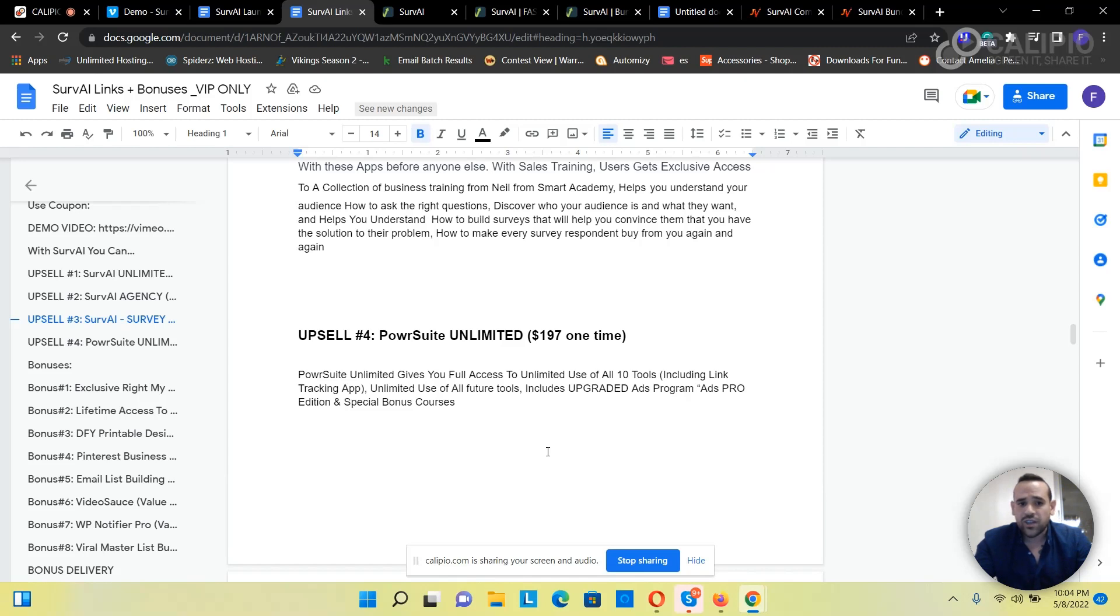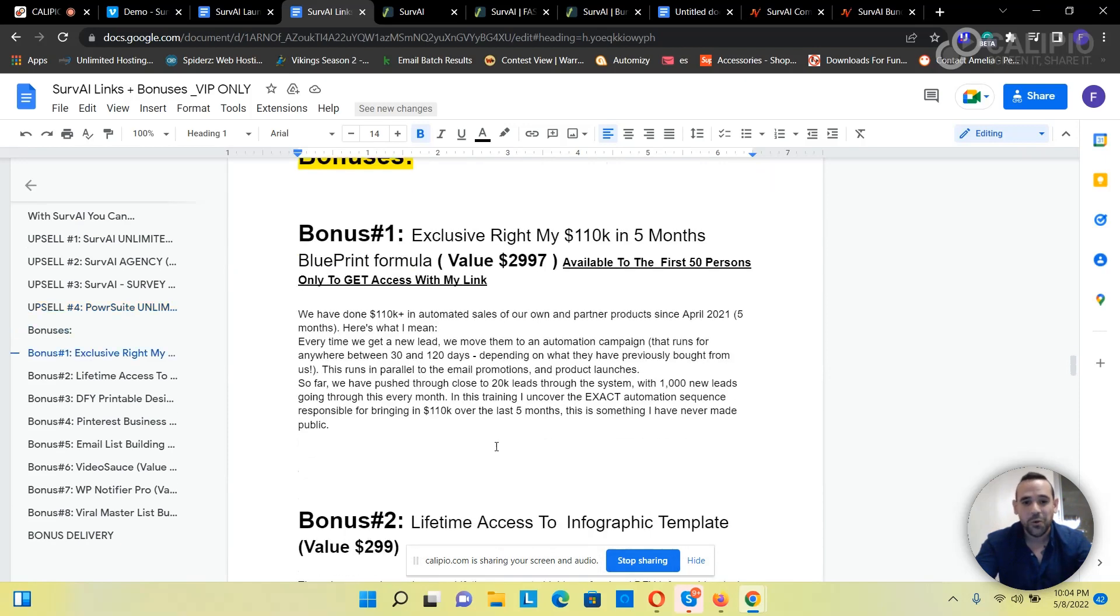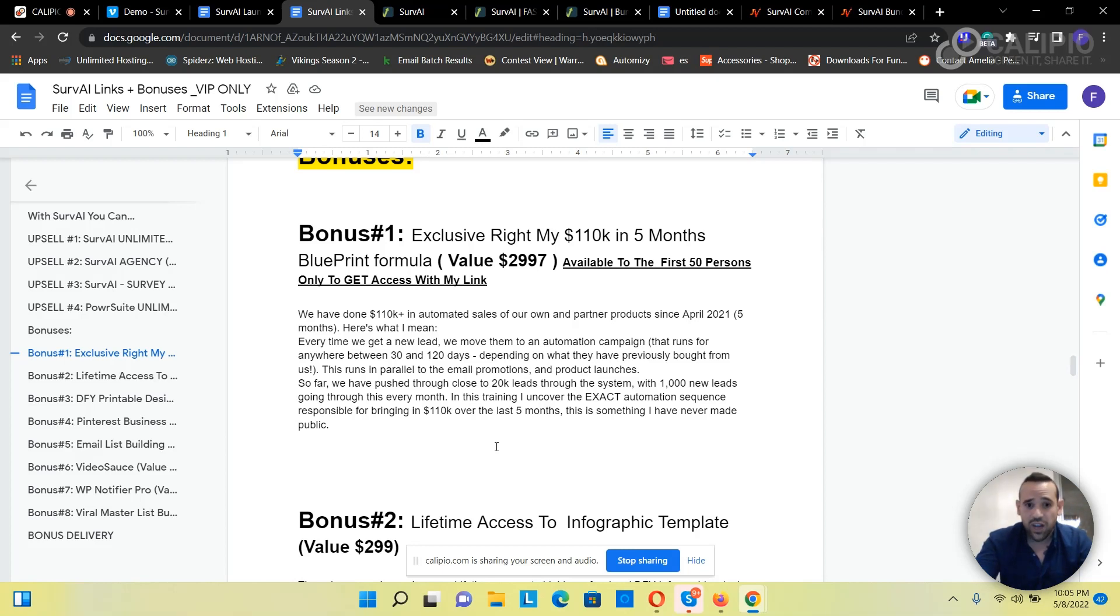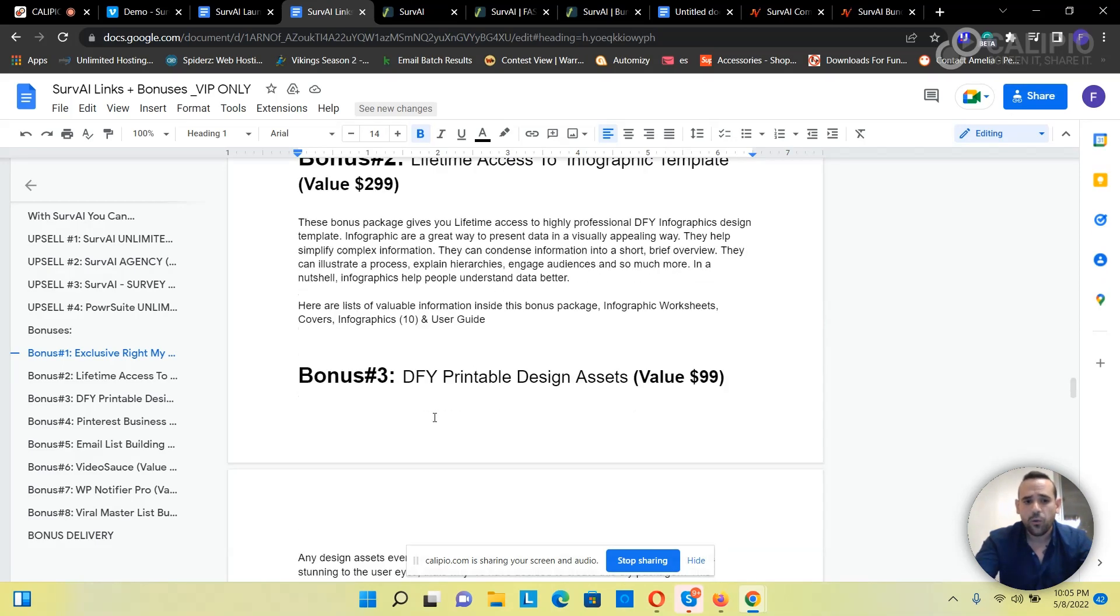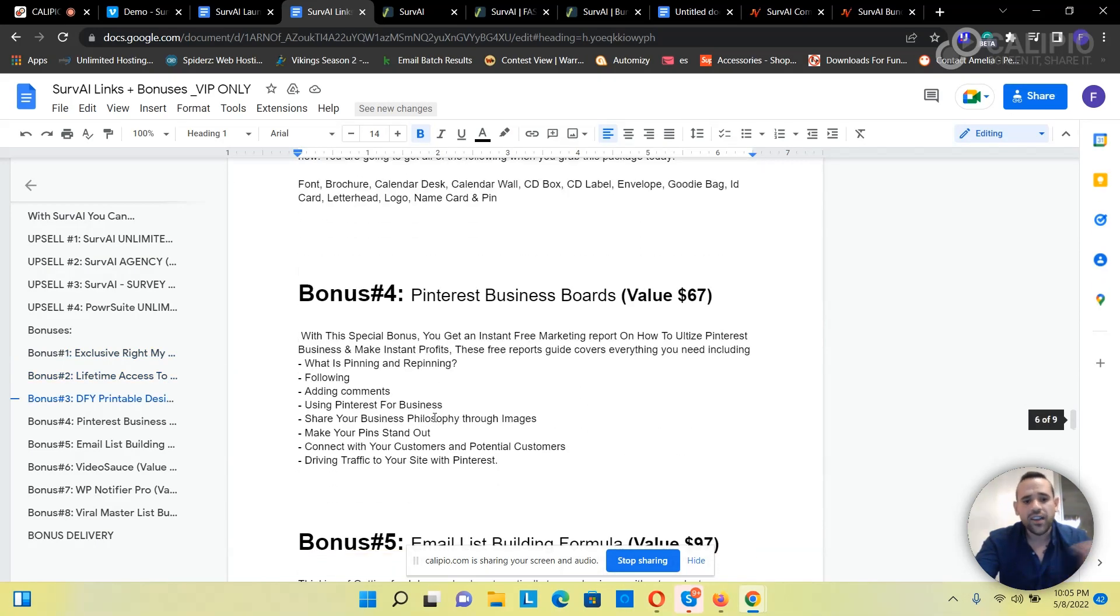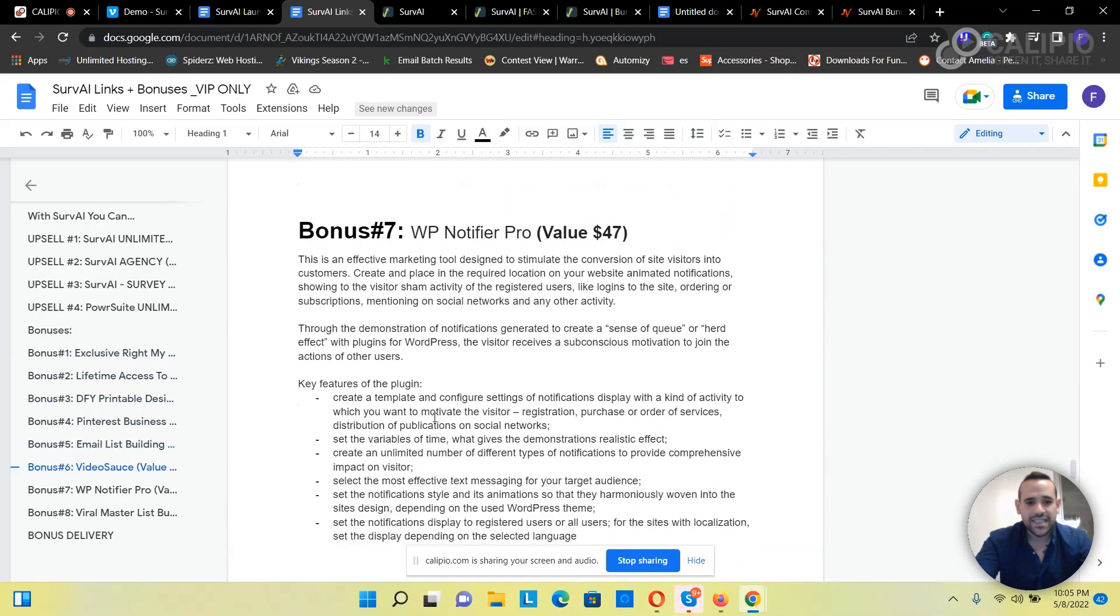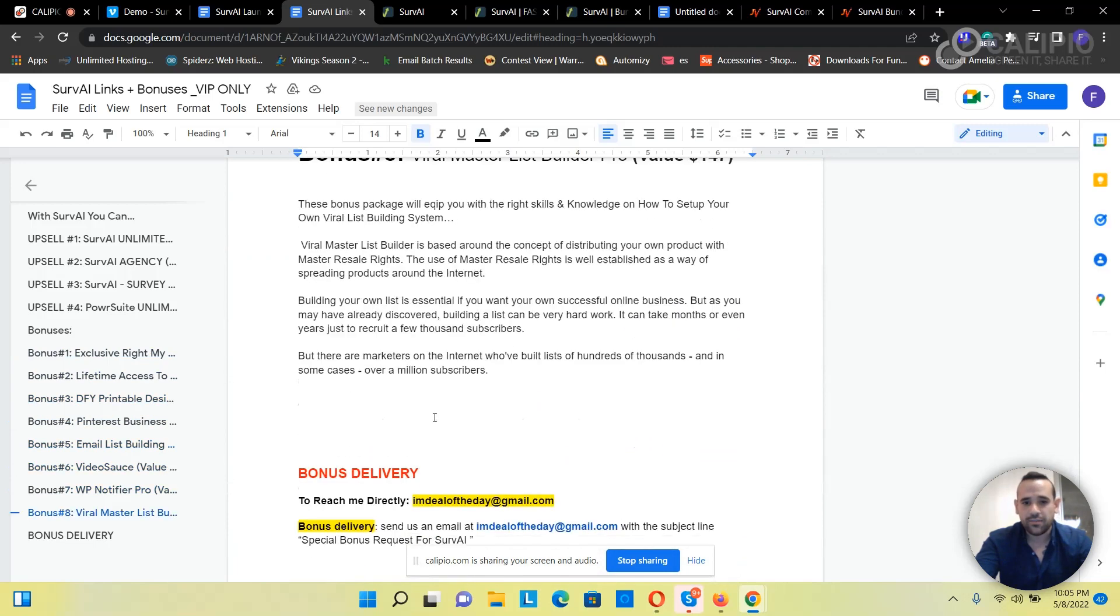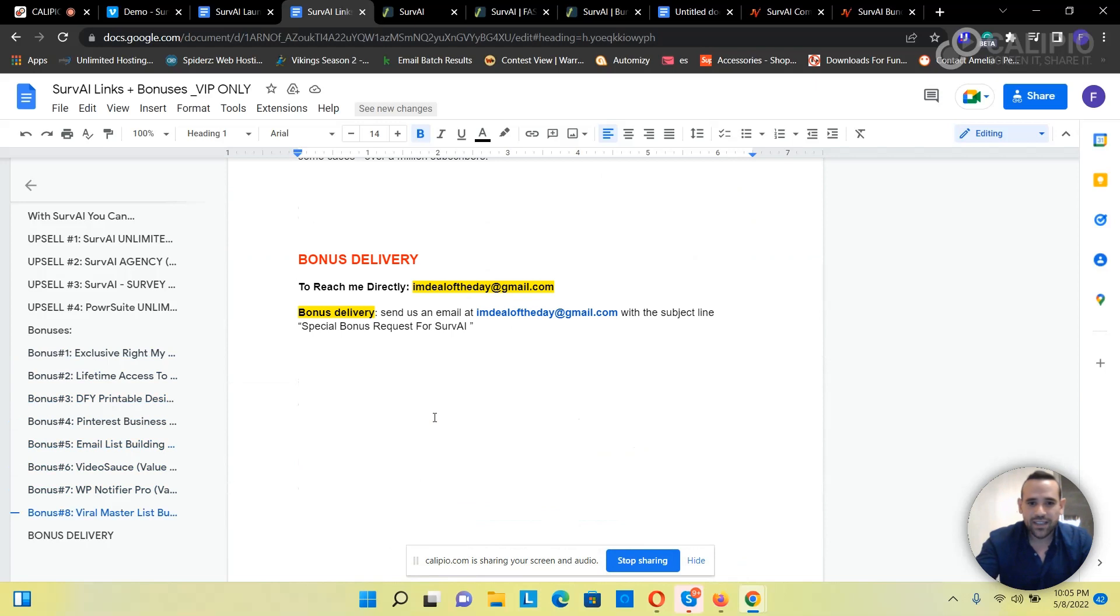Then we've got our special bonuses that my team prepares all the time for you. To get those bonuses you have to email me at imdoftheday@gmail.com. It gives you bonuses, you can read about them - there's one, two, three, four, five, six, seven, eight. My team actually calls all of them out.